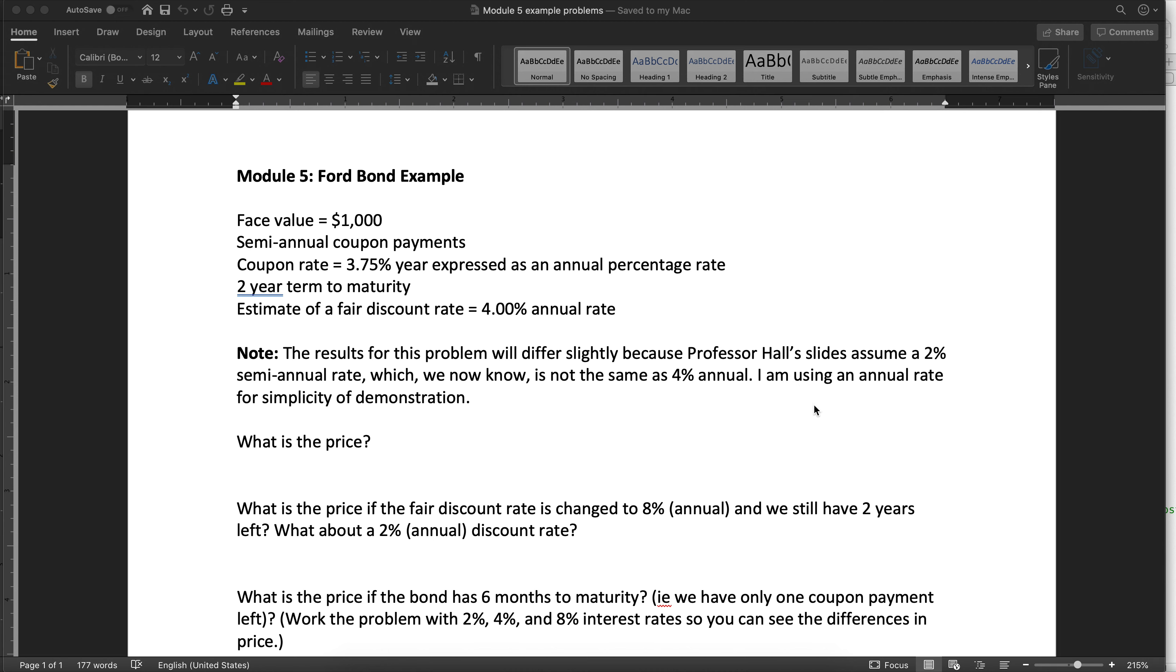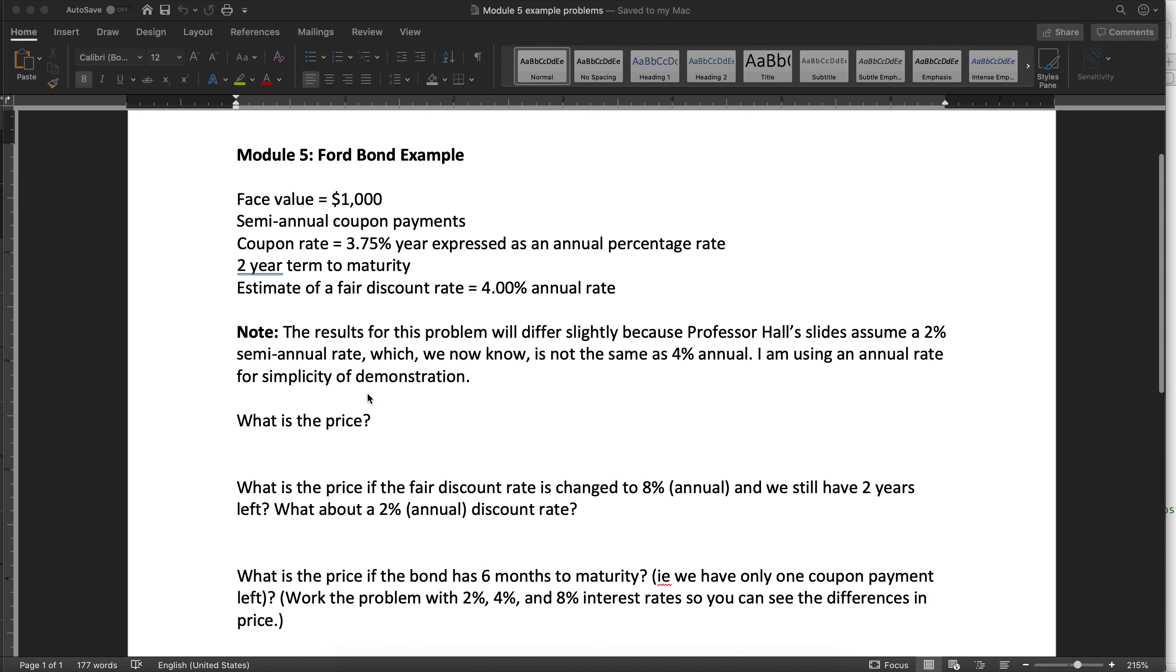The example setup is that we have a forward bond that has a face value of $1,000, semi-annual coupon payments, a coupon rate of 3.75%, two-year term to maturity, and then a fair discount rate of 4% annually. So what's the price given those assumptions?